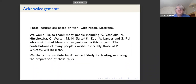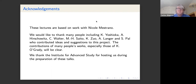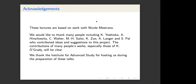In these talks I'd like to discuss work with Nicole Mestrano on an explicit description of at least some aspects of the Moduli Spaces of Sheaves on a Quintic Hypersurface in P3.